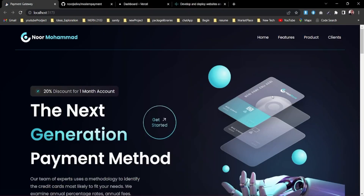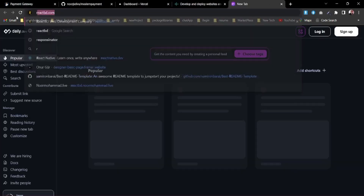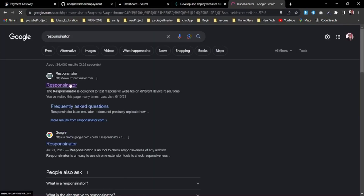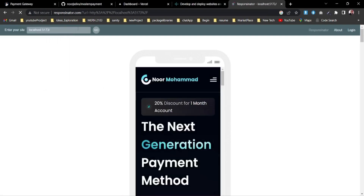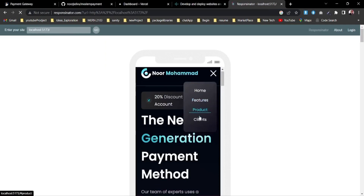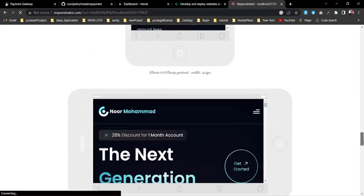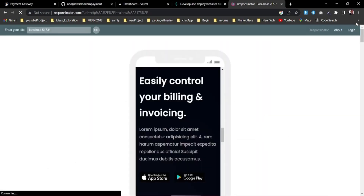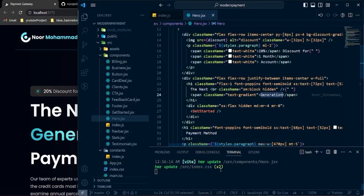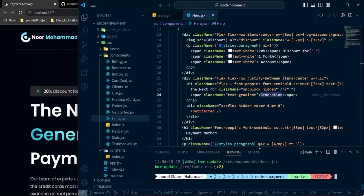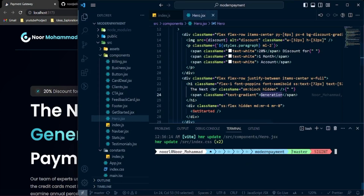You can also modify text directly in the components, like replacing the hero section heading with different content. This website is fully responsive — if you open the responsive inspector you'll see it adapts to all screen sizes. It works on smaller screens and you can navigate through sections. It's a complete website that can really add value to your portfolio.